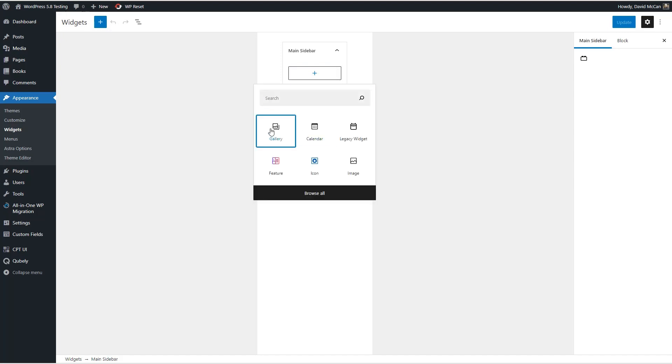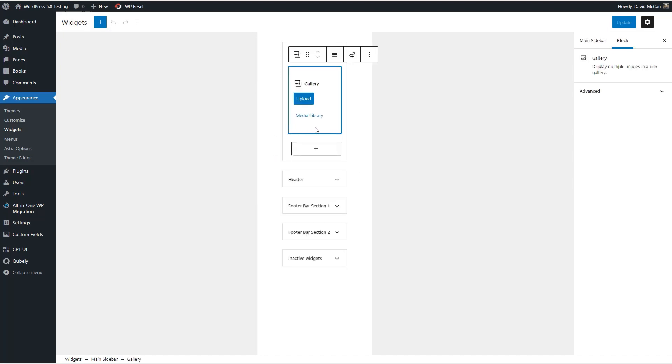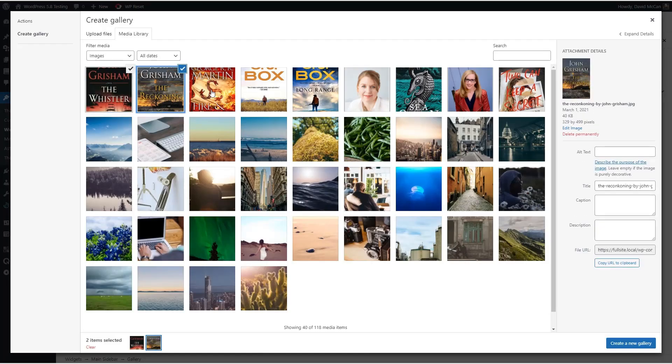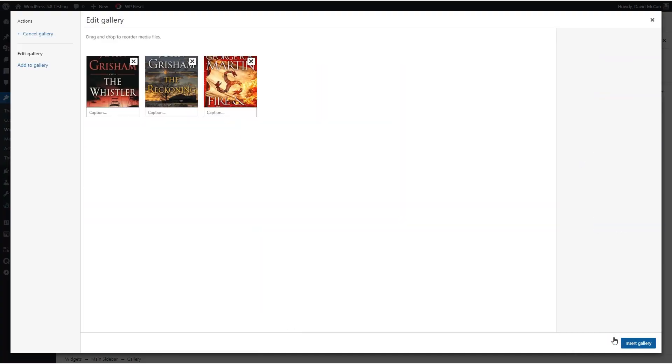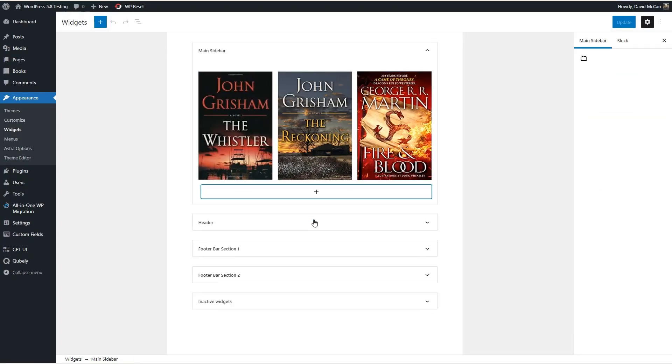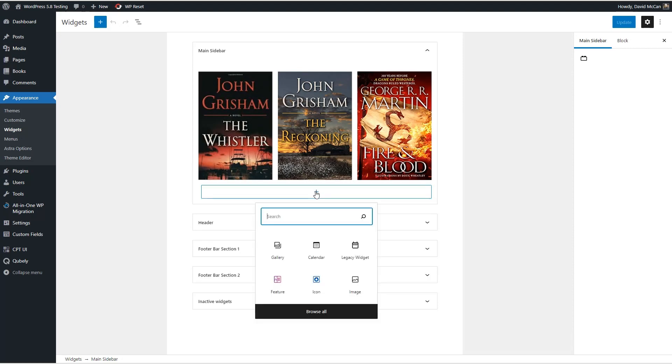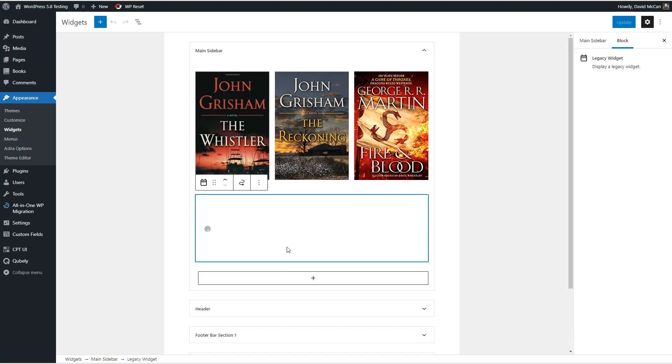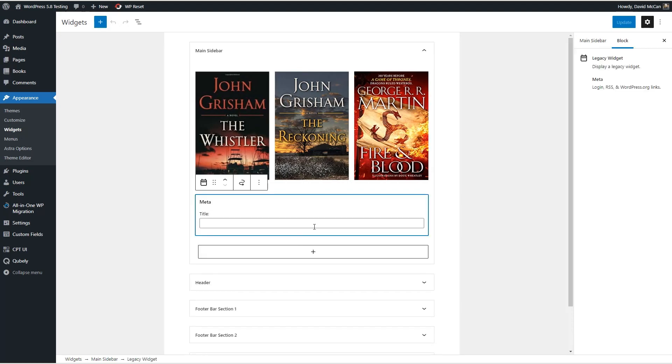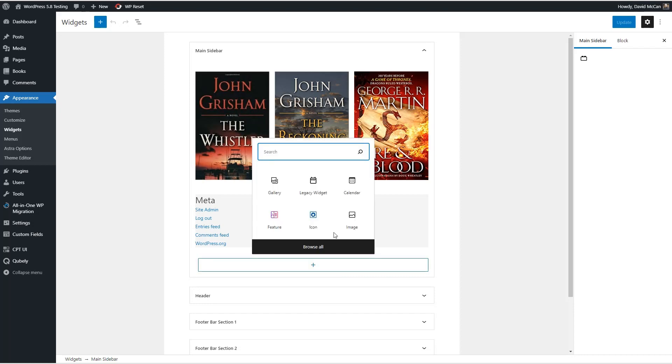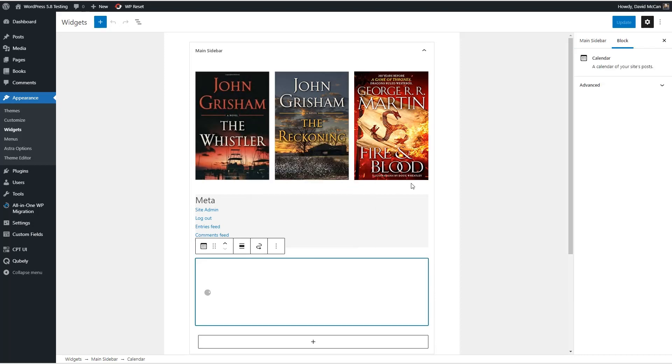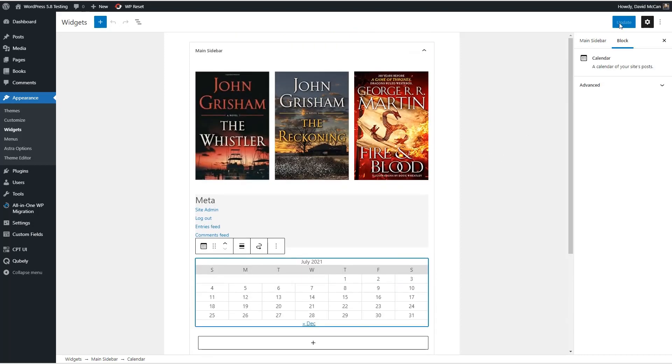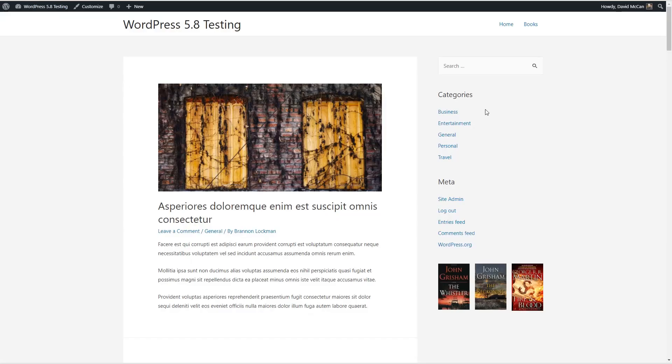Okay so one thing here that's different than the other one is this looks more of the right size. Let's try just adding our gallery. Now we're seeing it large. Let's try adding a couple of other blocks. Let's add the meta. These are simpler blocks. And the calendar. Again no saving. Let's go take a look on the front end. So there's the meta, categories, search, there's a gallery. A little bit of a disconnect here.